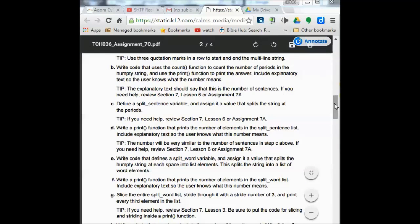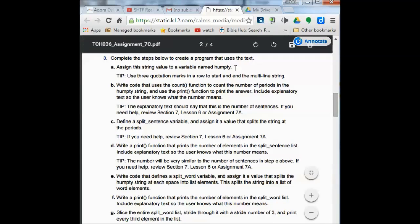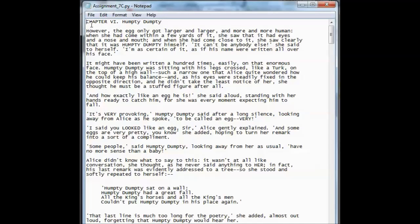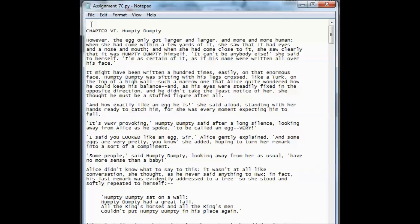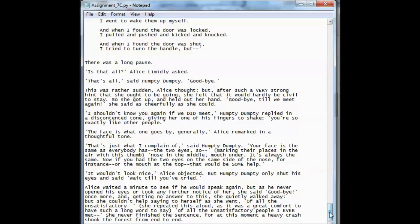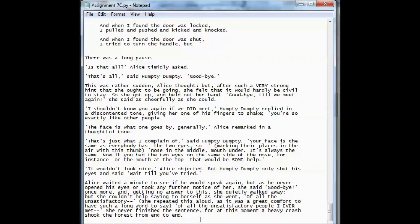The next thing I'm going to do is assign a string value to a variable named Humpty. The tip tells us to use three quotation marks in a row to start and end the multi-line string. So I click up here, enter a couple of times, and type Humpty equals three quotation marks. Then I come all the way to the bottom — CTRL+End will take me there — click Enter, and put in my three closing quotation marks.